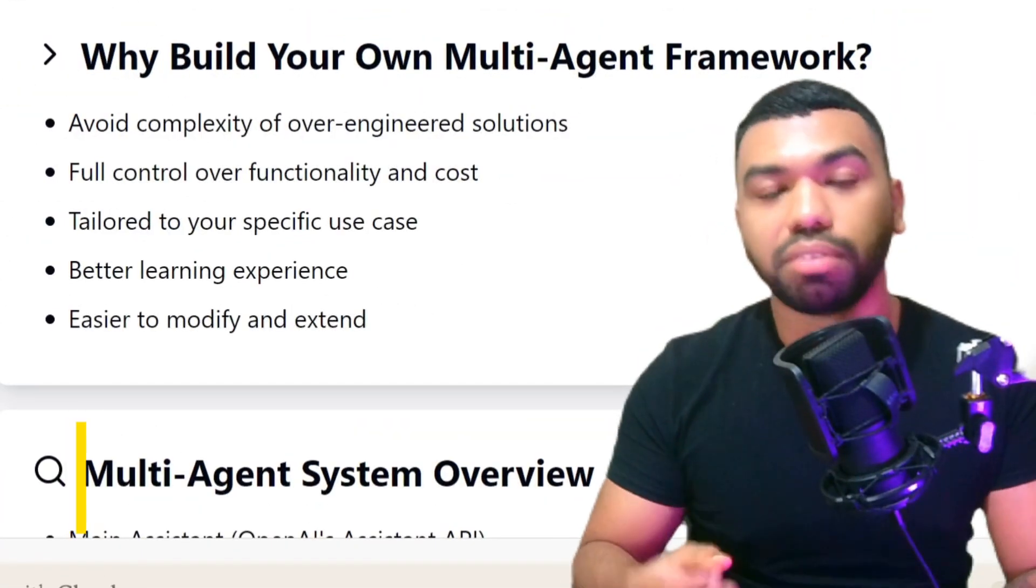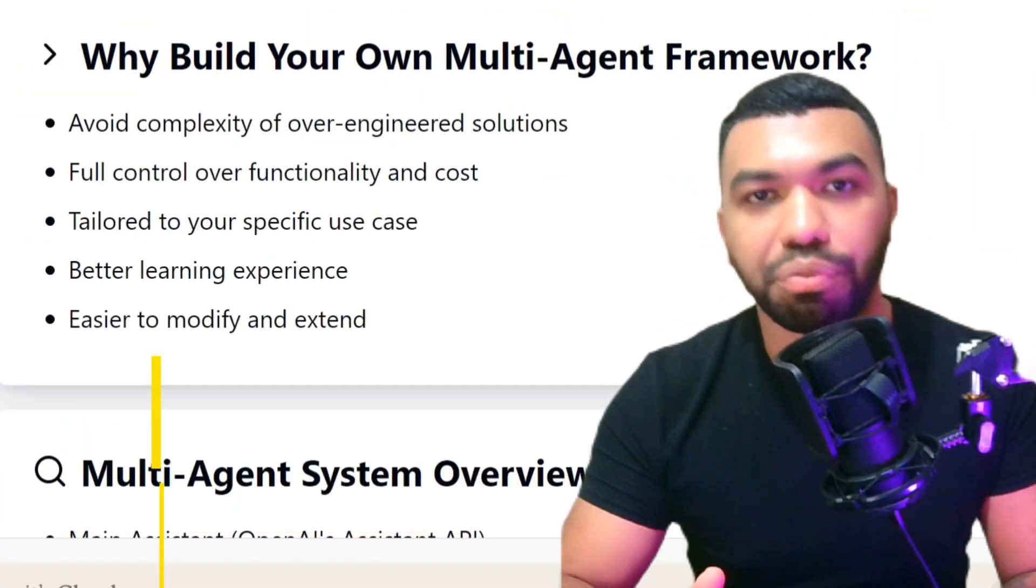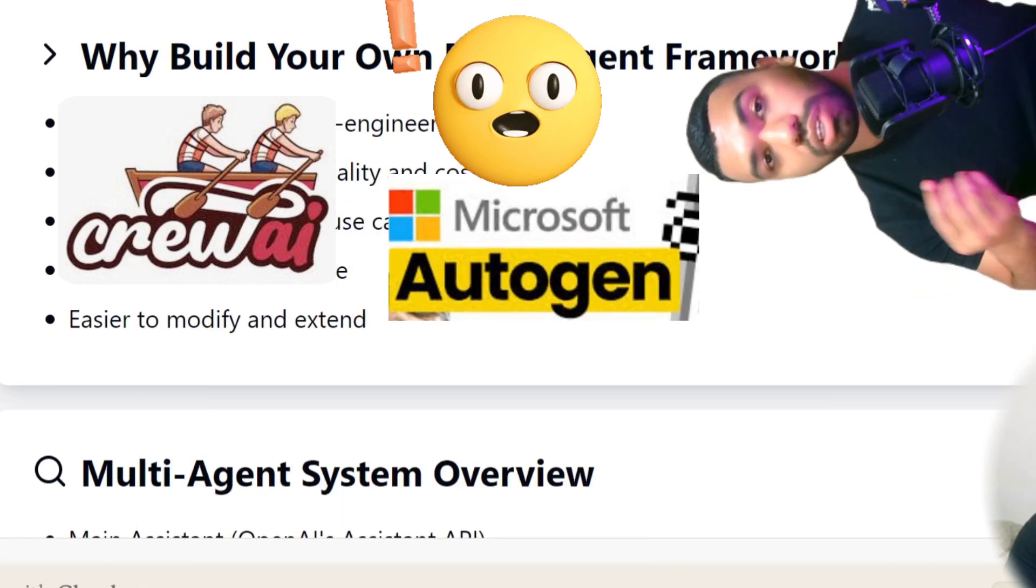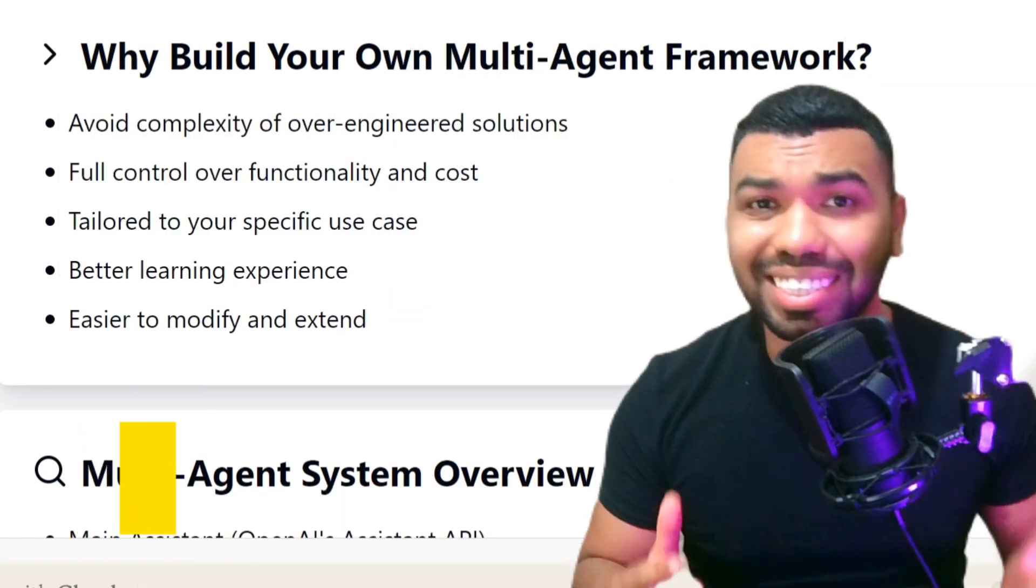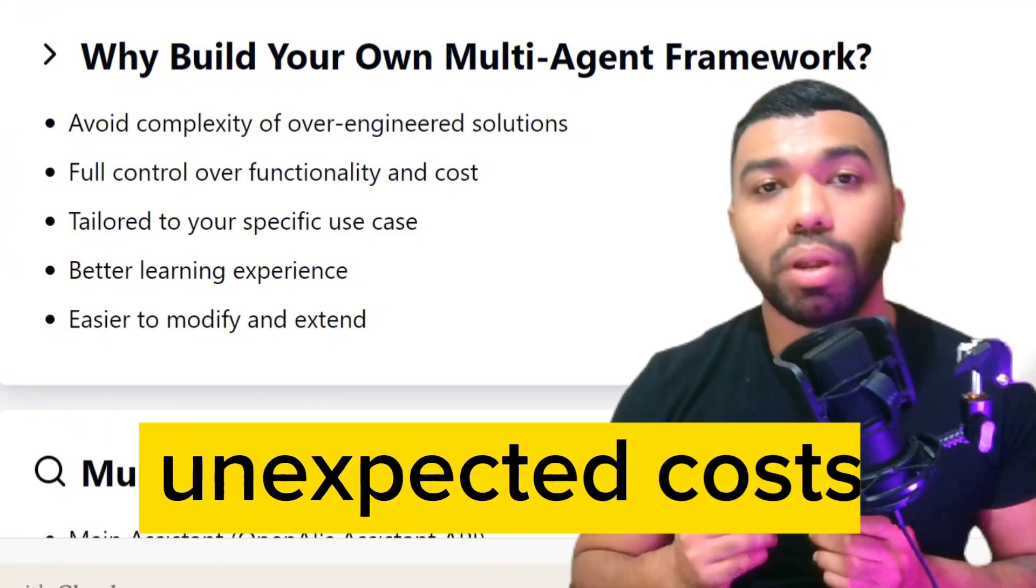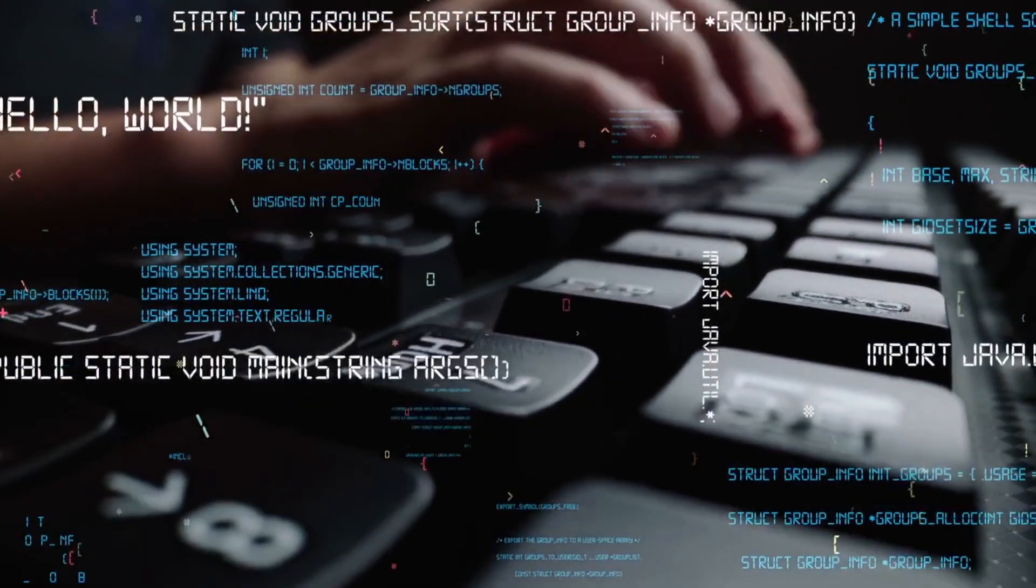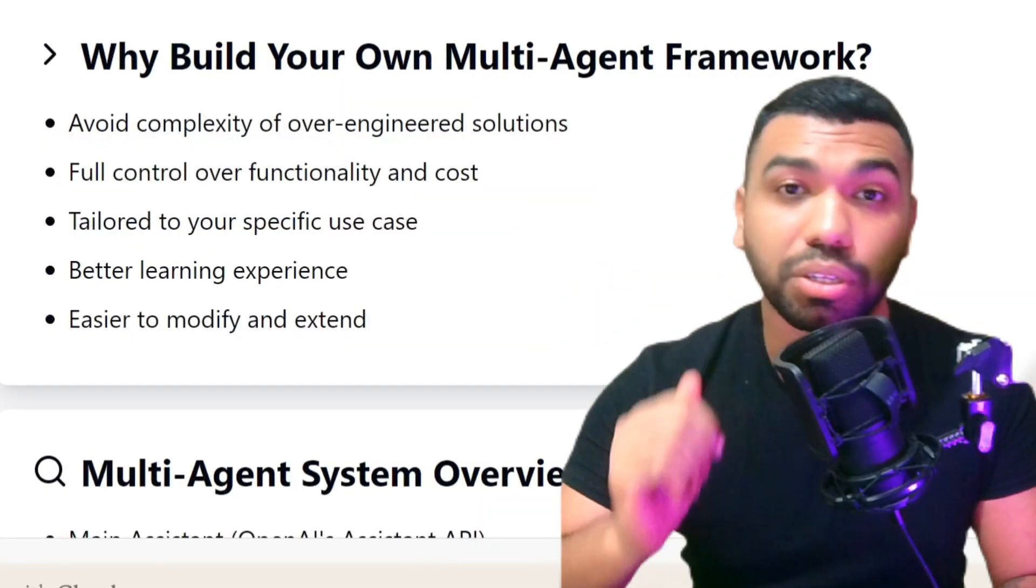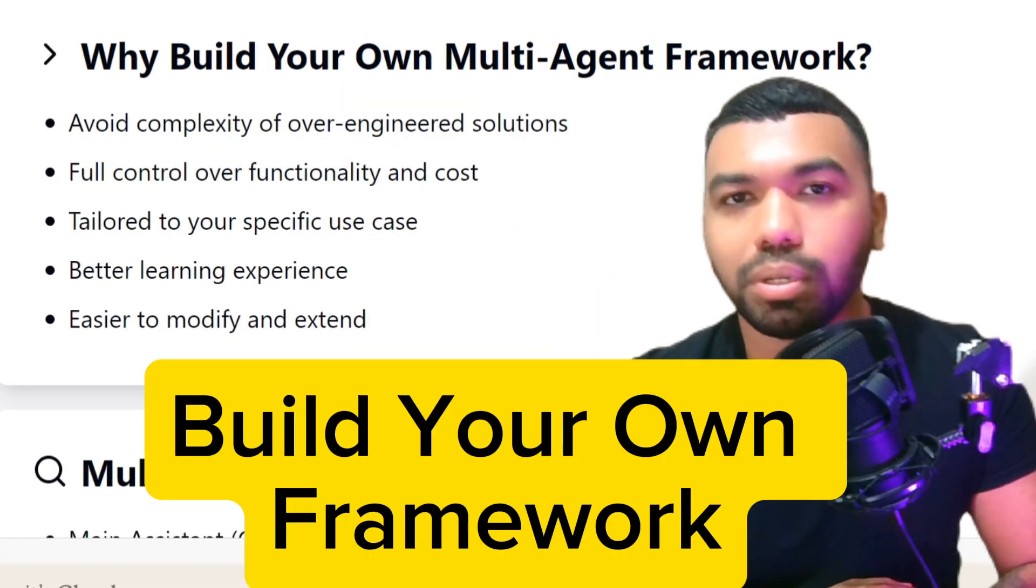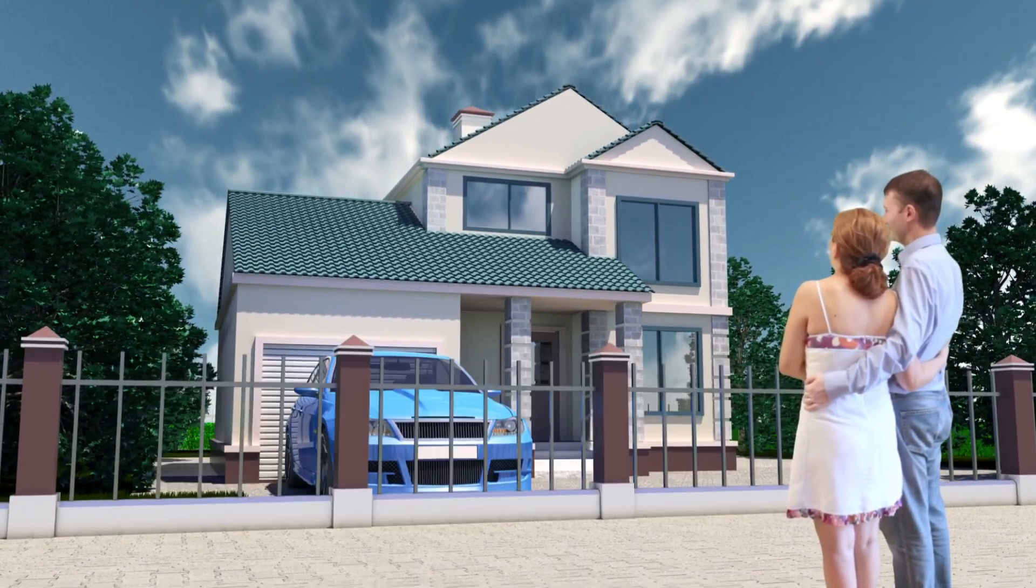Hey everyone, are you tired of struggling with complex over-engineered frameworks like Crew AI and Autogen for your AI agent projects? Feeling overwhelmed by the steep learning curves and unexpected costs? Well, you're not alone. I've spent countless hours experimenting with these fancy frameworks and I've come to the surprising conclusion. It's probably better for you to build your own custom agent rather than use one of the existing ones.